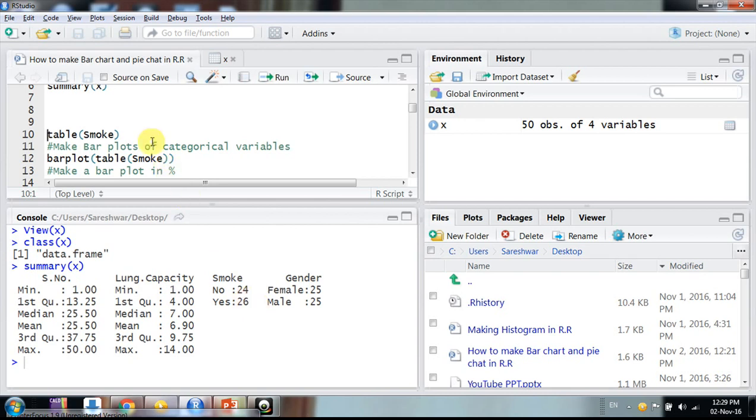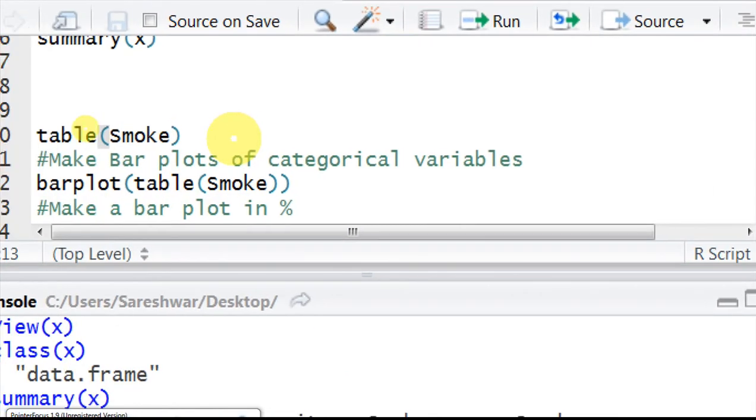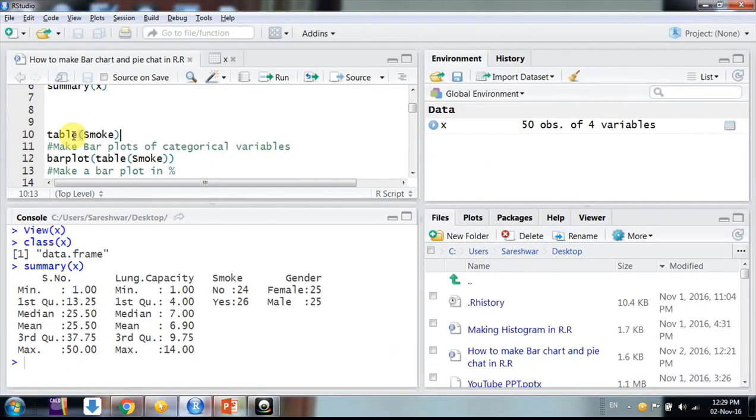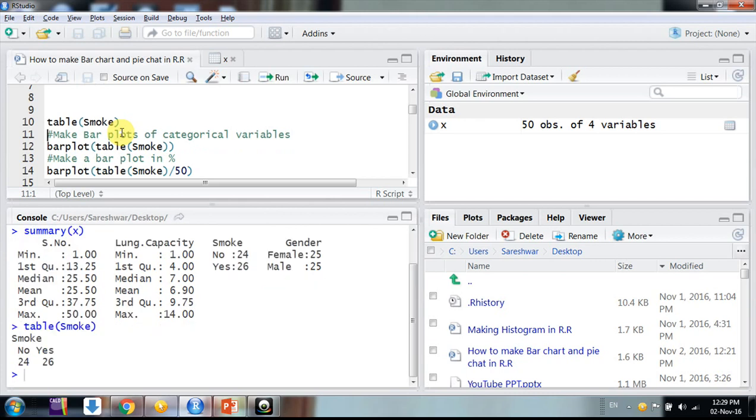So let's start the journey. First of all, we need to learn a command table. The first command is table. What does table do? It makes a category-wise distribution and says how many observations belong to a certain category. So if I say, it's like a table, frequency table we can say directly. It says to me no 24, yes 26.